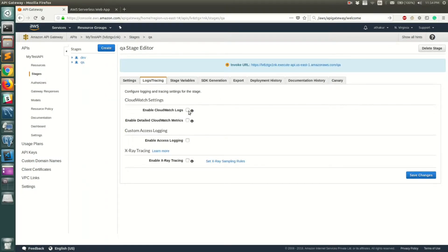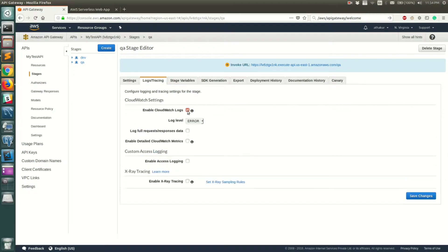In Logs and Tracing, check the checkbox that says 'Enable CloudWatch Logs'. You can also turn on full request and response logging if you want. Once you've done that, click Save Changes.